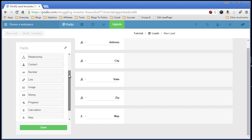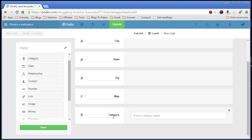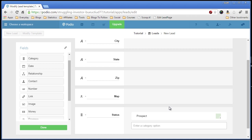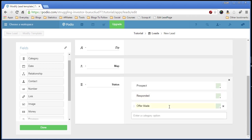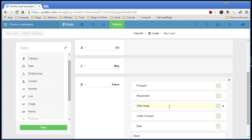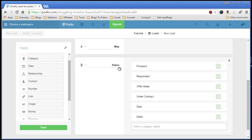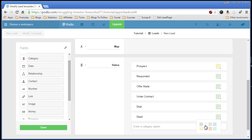Now next we'll put a category field in here for status. We're going to record the lead status. Now we can give it the different statuses. So we'll say prospect, responded, offer made, under contract, deal, and a dead lead. So we have six possible statuses. We can also change the status color. When you click on it, it's just highlighted in a different color. This is just personal preference. You can leave it all green if you want. I'm just showing you the different options.